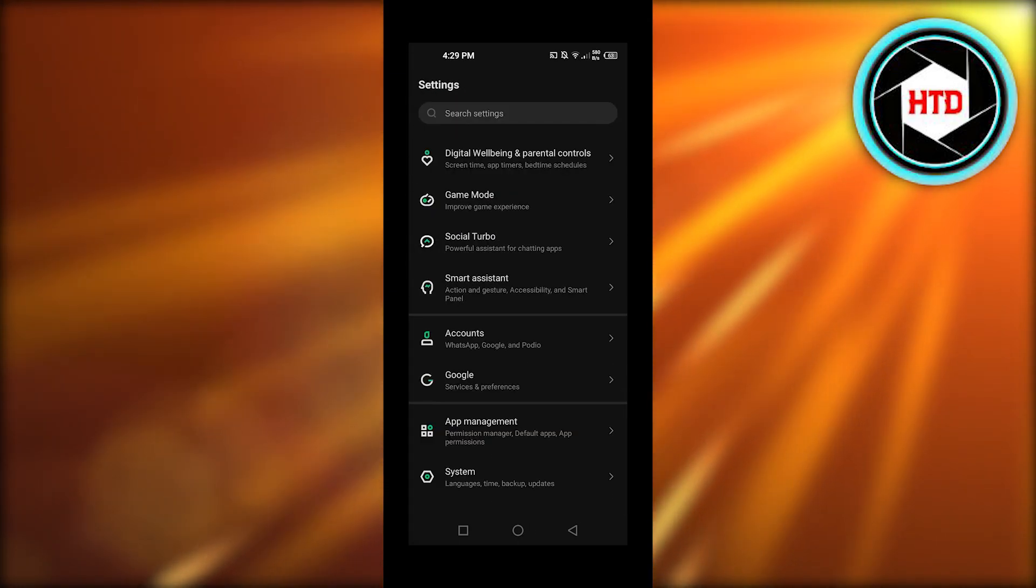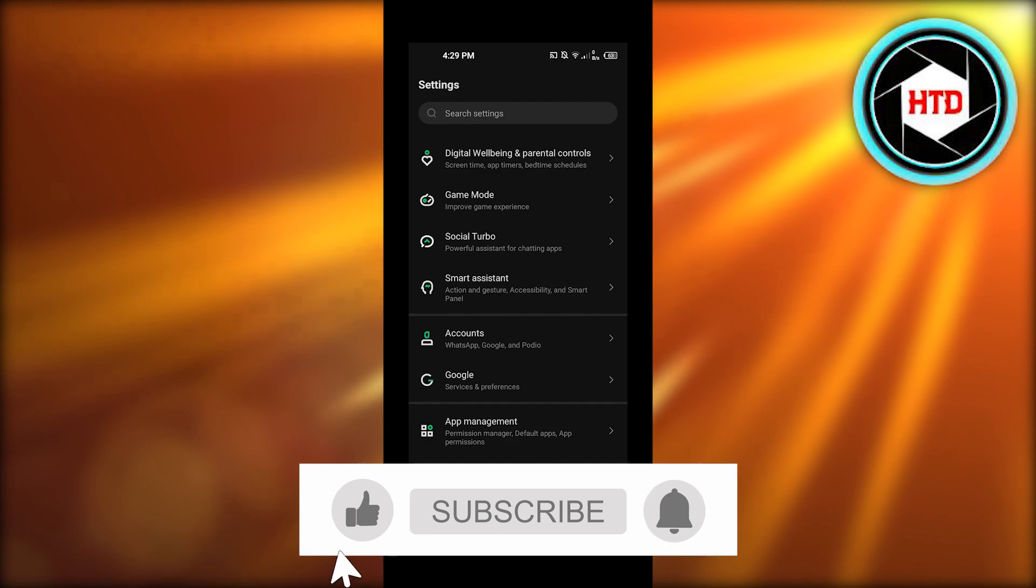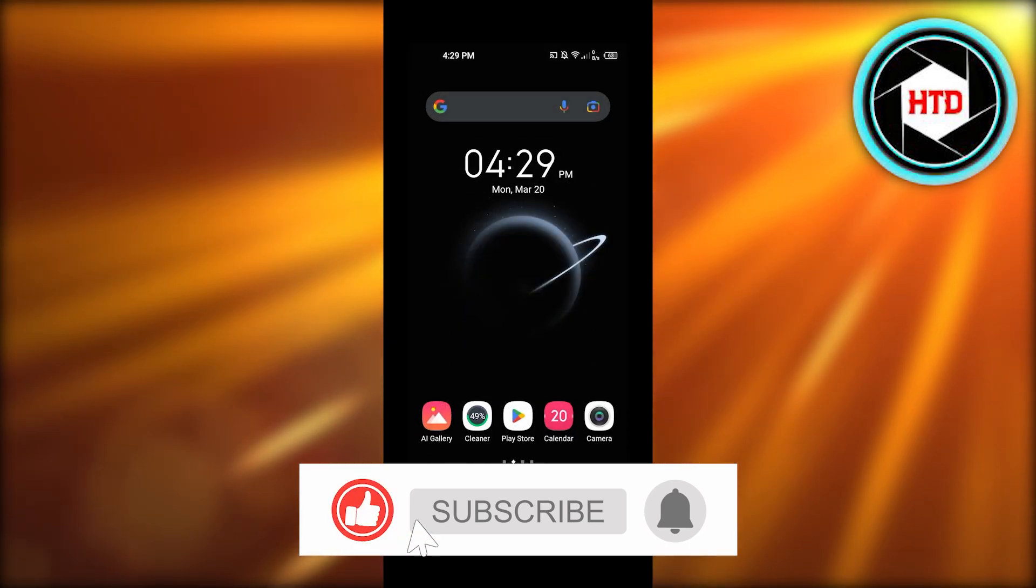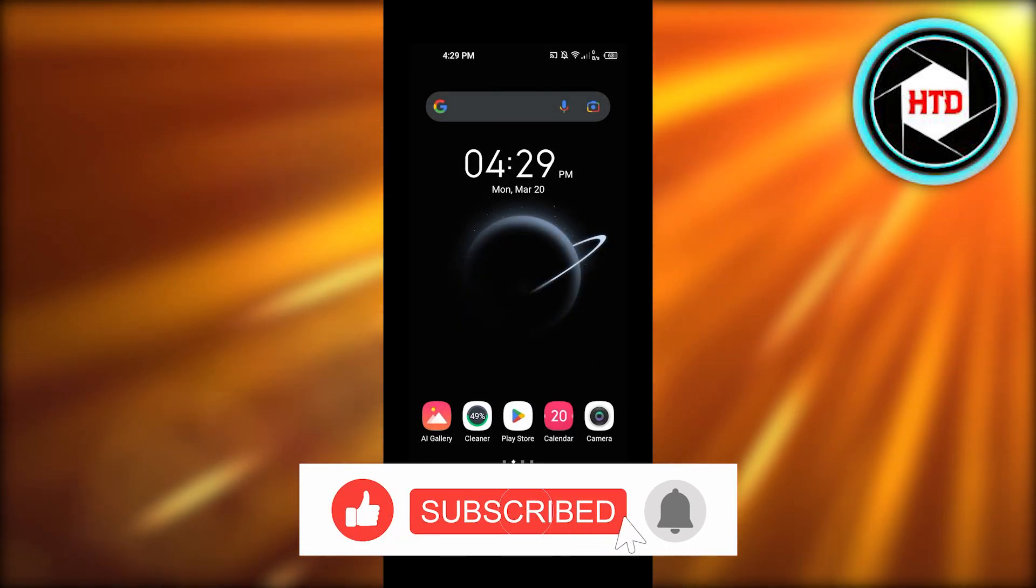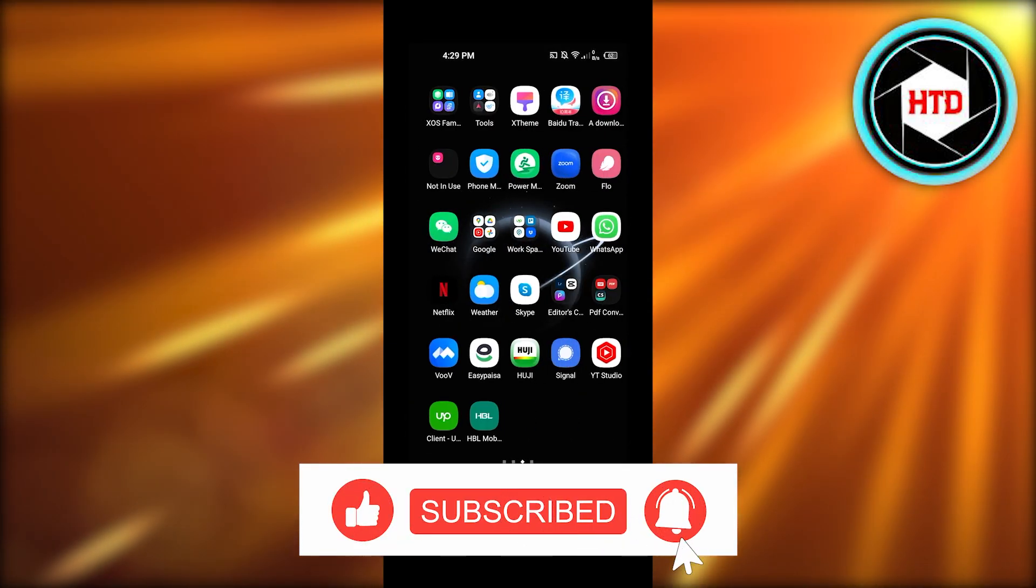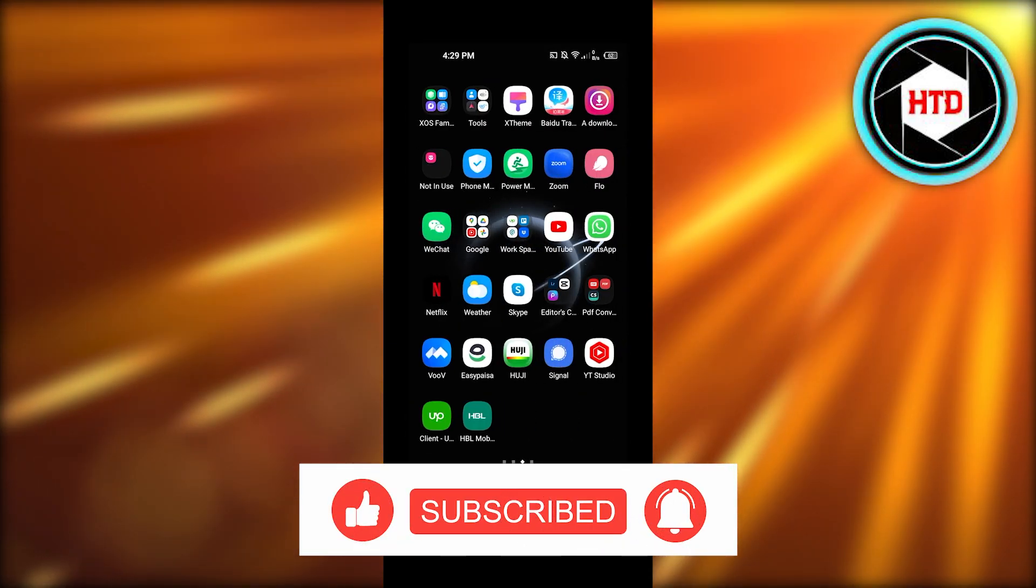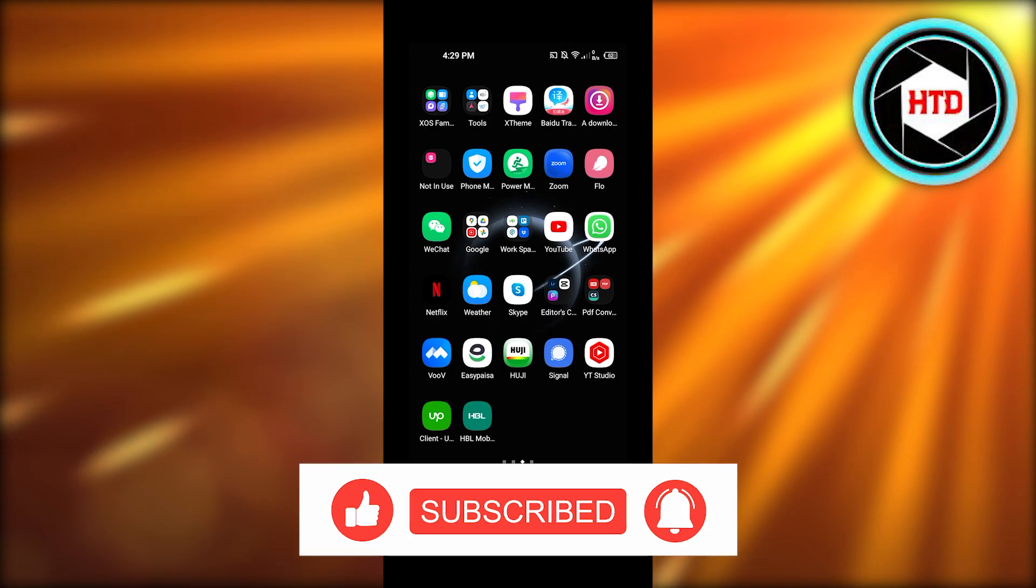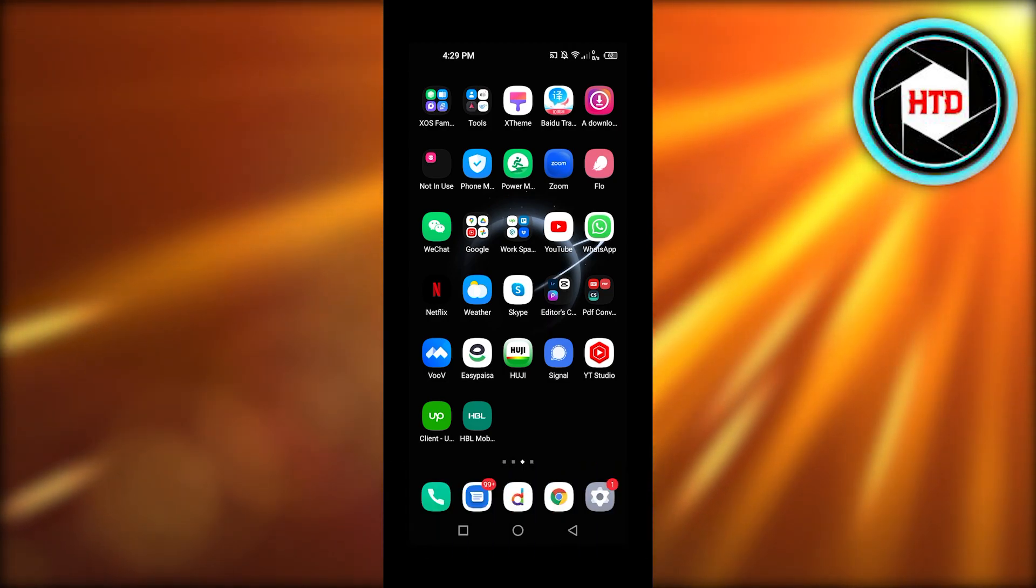Don't forget to give this video a big thumbs up, leave a comment down below, turn on bell notifications, and subscribe to the YouTube channel.